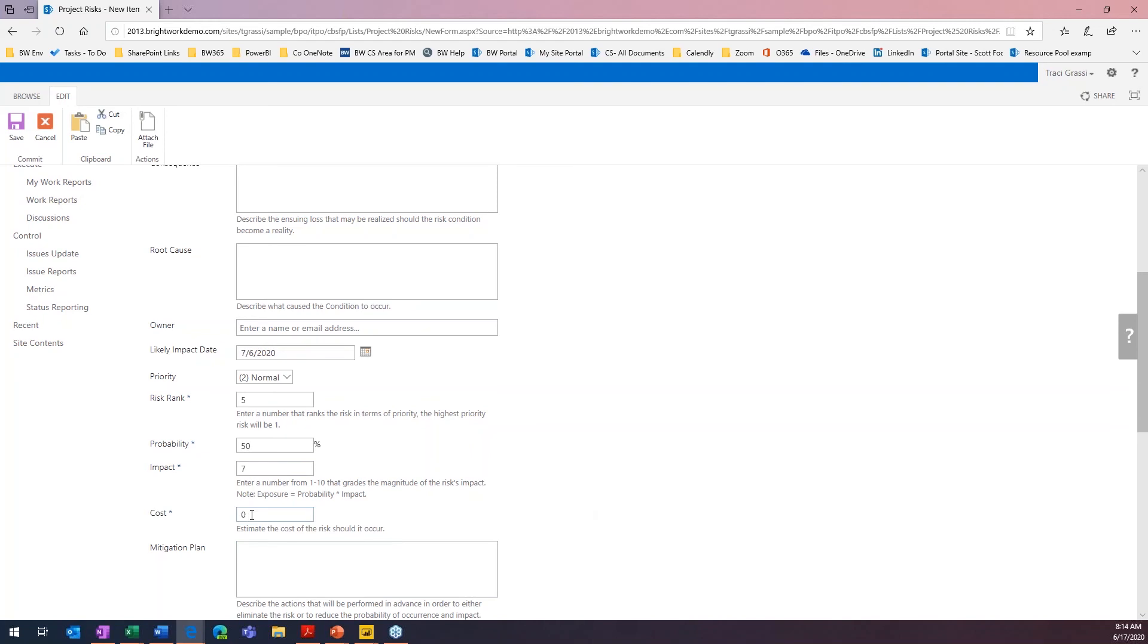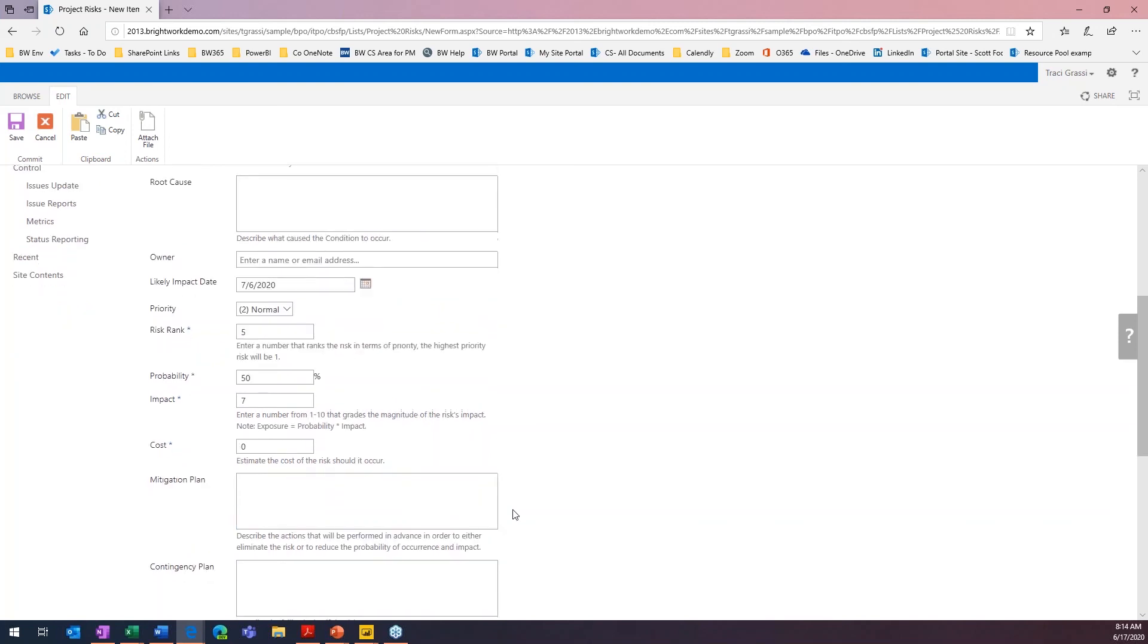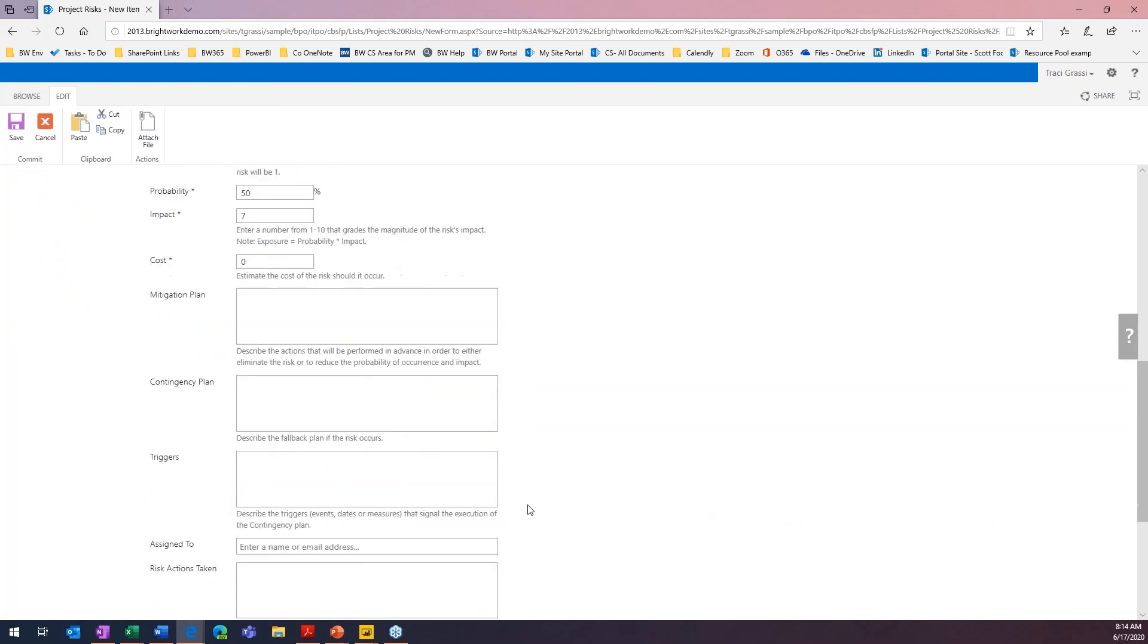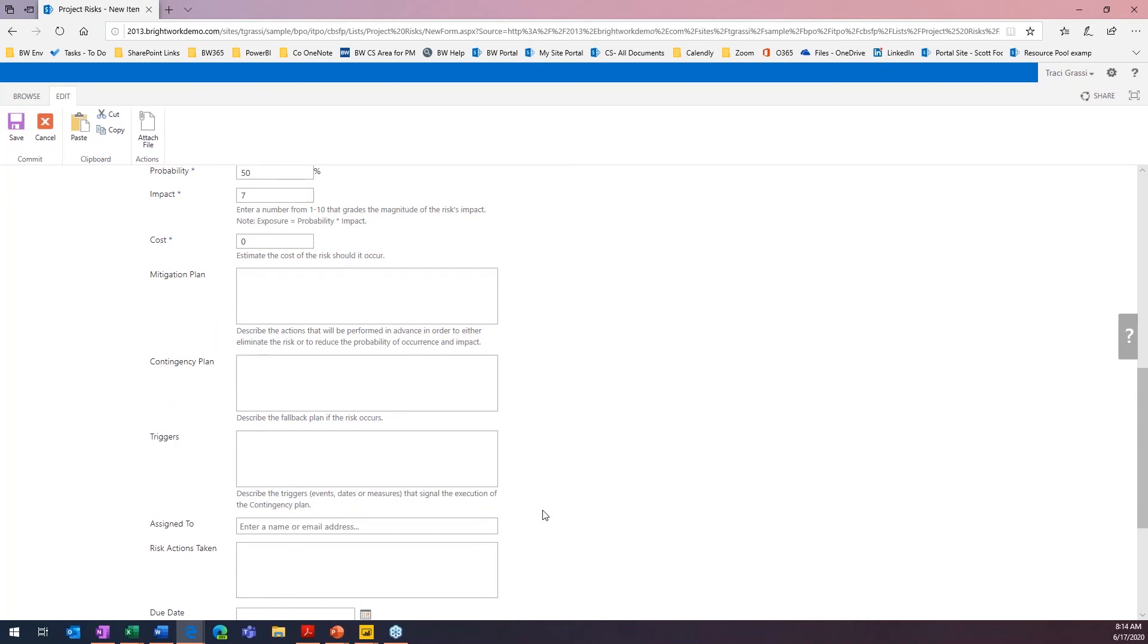And then here, you can do the cost. So, if there's an associated cost, should the risk occur, then you can actually enter in your cost here as well.